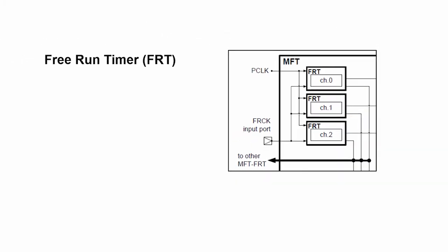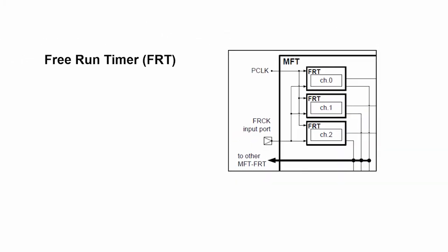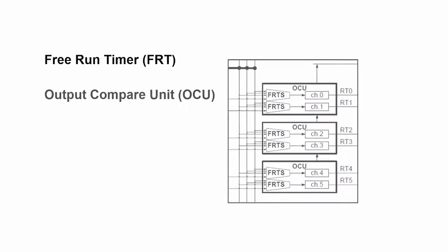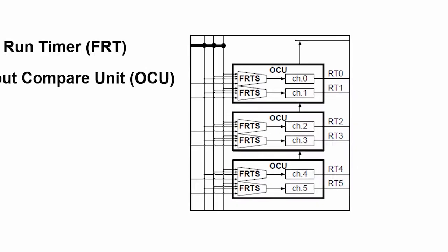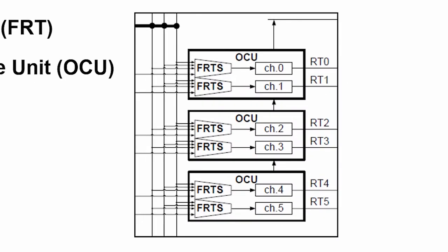One of the components that the free run timer drives is the output compare unit. In its simplest form, the output compare unit has a value that it uses to compare against what the timer value is, and based on that it will flip the signal, thus creating a PWM duty cycle that can drive a motor.